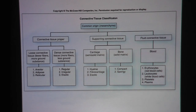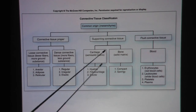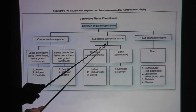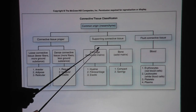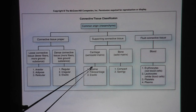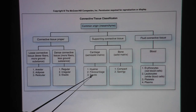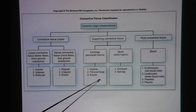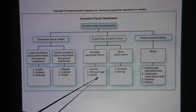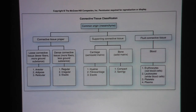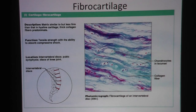Quick overview of the different types of connective tissue. With fibrocartilage, we will be under the heading of supporting connective tissue. There are three types of cartilages in the body, and we're going to talk about fibrocartilage.